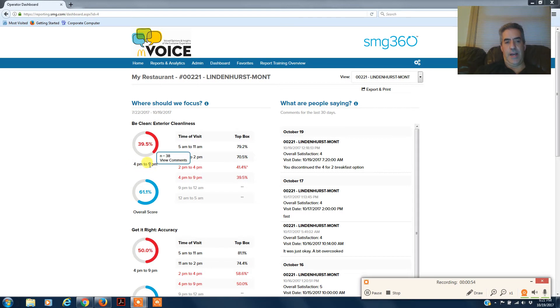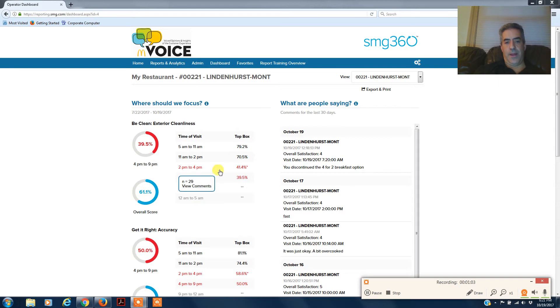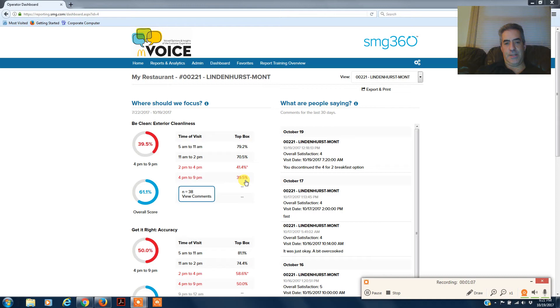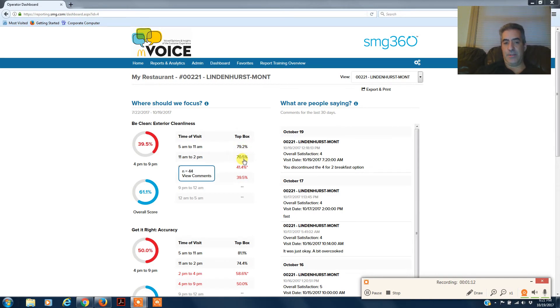That means 60% of the time the exterior lot is not very clean. 2 to 4 p.m. 41%, 4 to 9 p.m. 39%, decent grades from 5 to 2, 79% total, and breakfast time 70.5%. From 11 to 2 and then it drastically drops after 2.